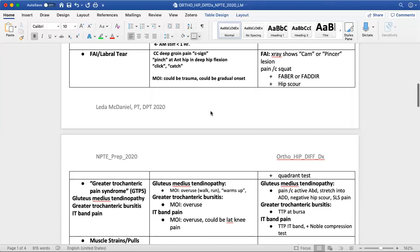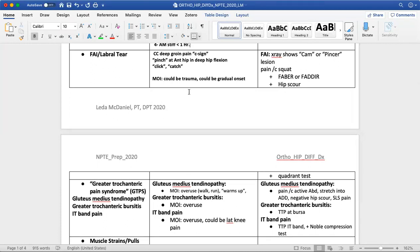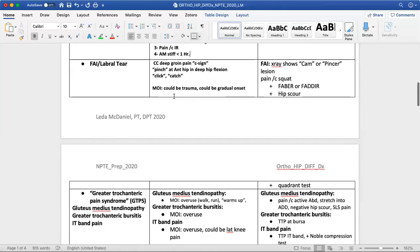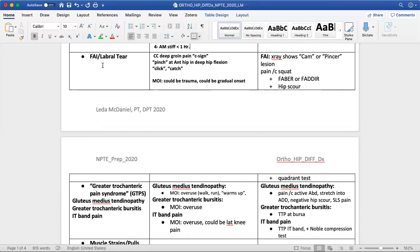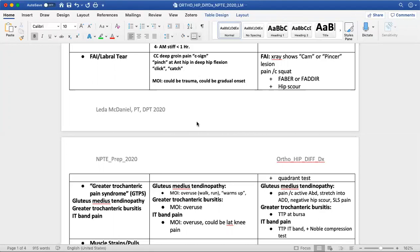Moving on to other joint-related dysfunction: another possible joint diagnosis, though it tends to occur in younger individuals than hip OA, is FAI — femoroacetabular impingement — and/or labral tear. These often coexist and FAI can potentially predispose someone to a labral tear, which is why they're grouped together. The impingement findings tend to be similar to labral tear findings on exam. The chief complaint tends to be deep groin pain — that anterior hip pain — with a C-sign. These individuals typically describe a pinch, click, or catch.